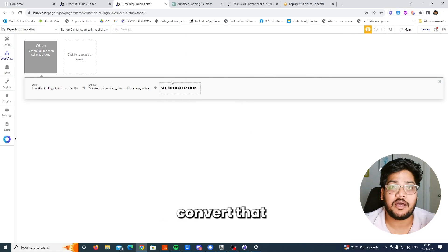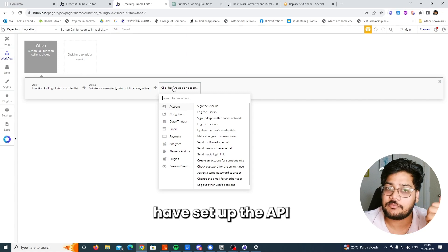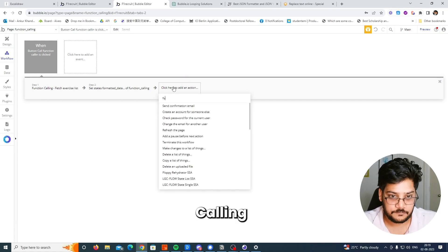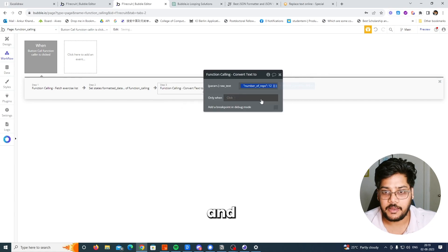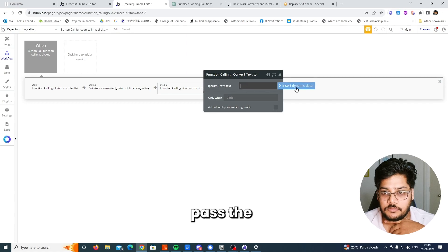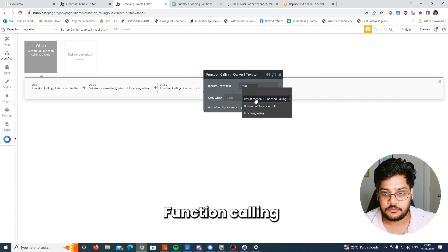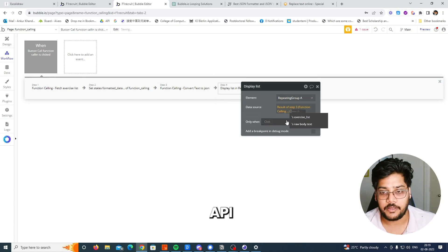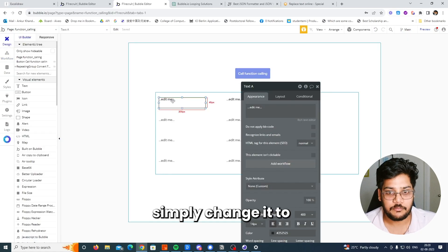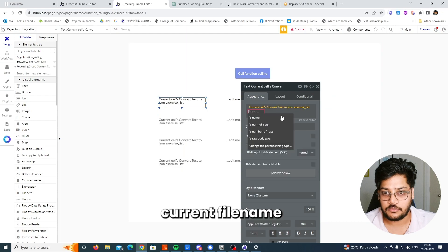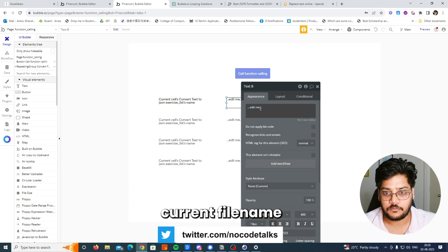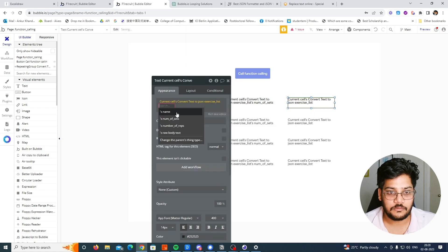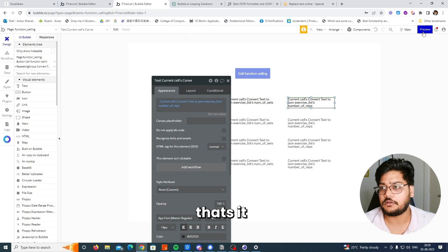We have a text but we need to convert it into a JSON list. We already set up the API, so now we call it: 'function calling — convert text to JSON', and pass the data from 'function calling formatted data'. Then display whatever response we get from the API — xilift — and change it to current cell name. The second field shows number of sets, and the next shows number of reps. That's it — click preview.